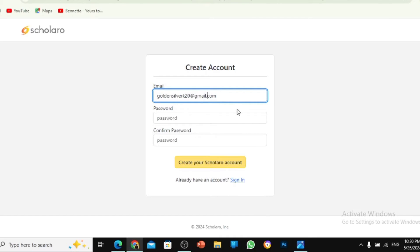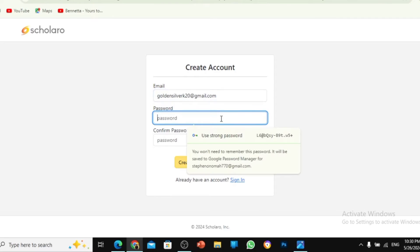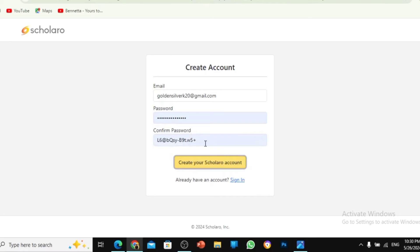So guys, this is my email, GoldenSilverK20. I would love Google to generate a password for me. So generate a password. And it has generated a password for me. So what I want to do is to create Scholaro account. So after creating a Scholaro account, what is next to do?